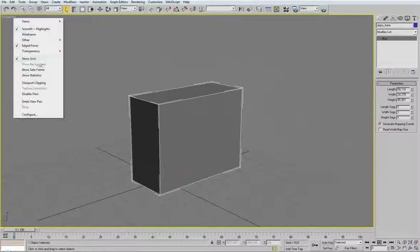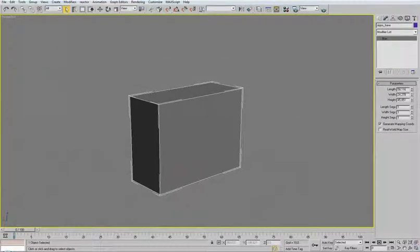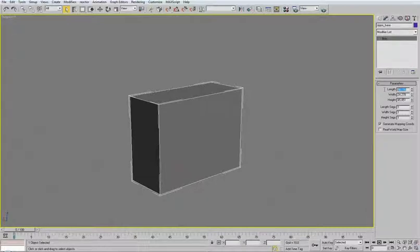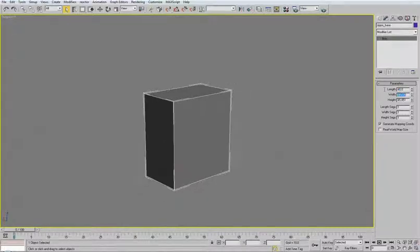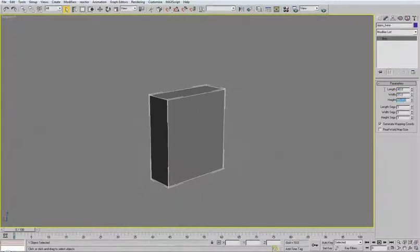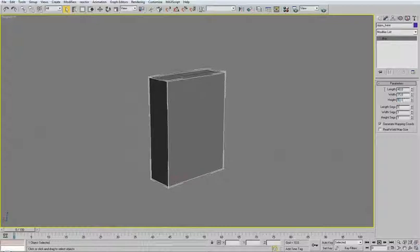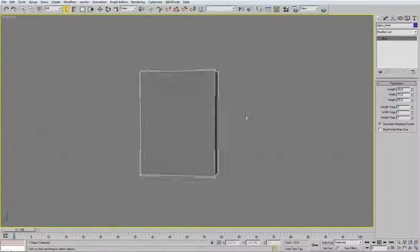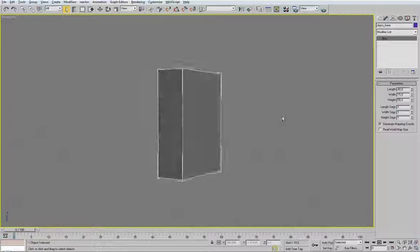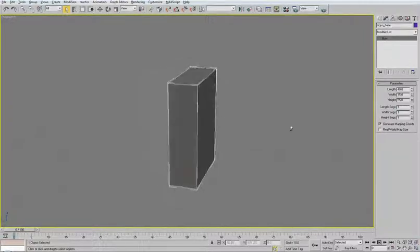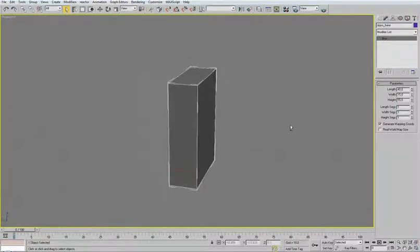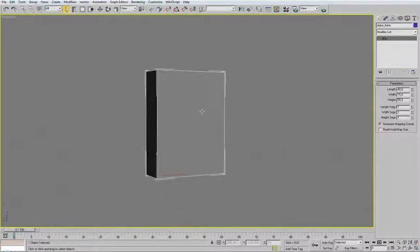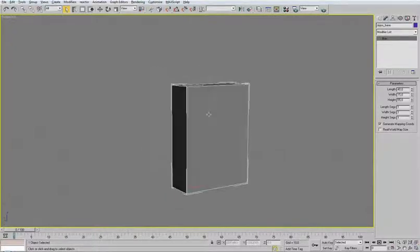Now turn off the grid because we don't need it. And I'm going to change this to 40, this to 15, and this to 55. This shape should be our initial shape for our Zippo firelighter.